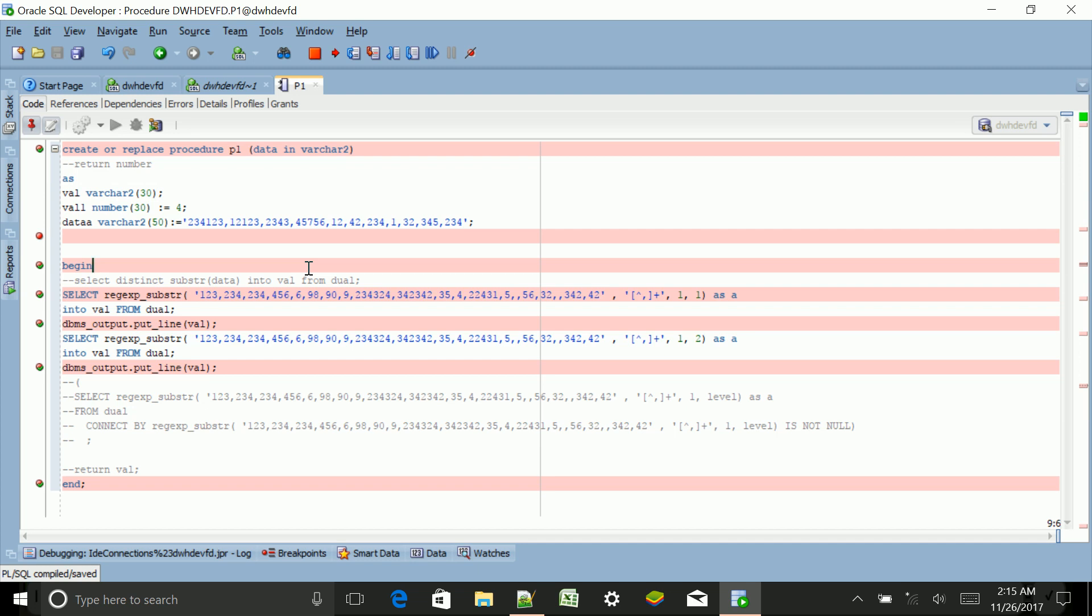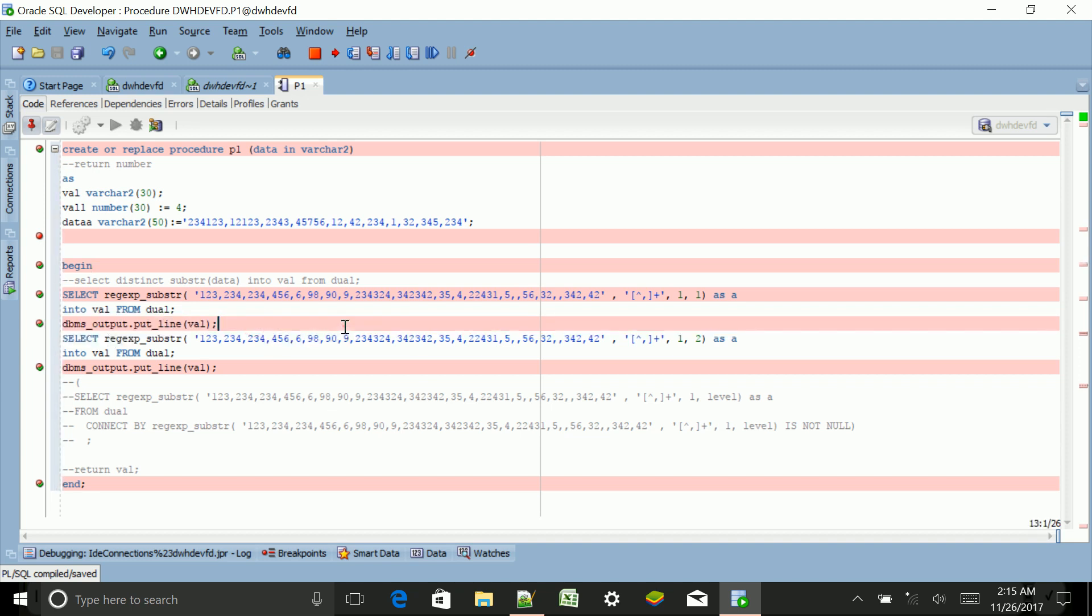The best way to find a bug is first using DBMS_OUTPUT.PUT_LINE to get our actual values which we are expecting. But what if we are using a cursor or something else? In that case, sometimes even DBMS_OUTPUT.PUT_LINE is not good enough. In that case we can use debugging.